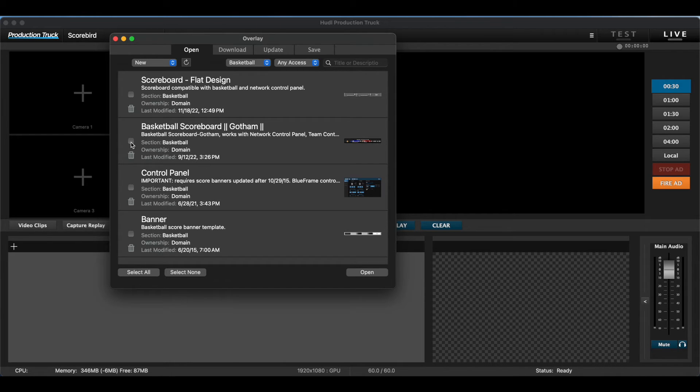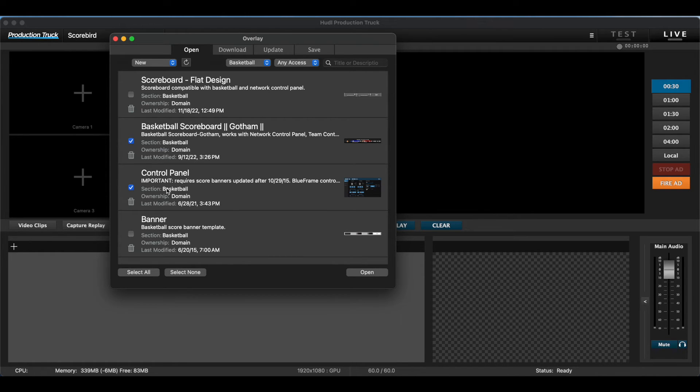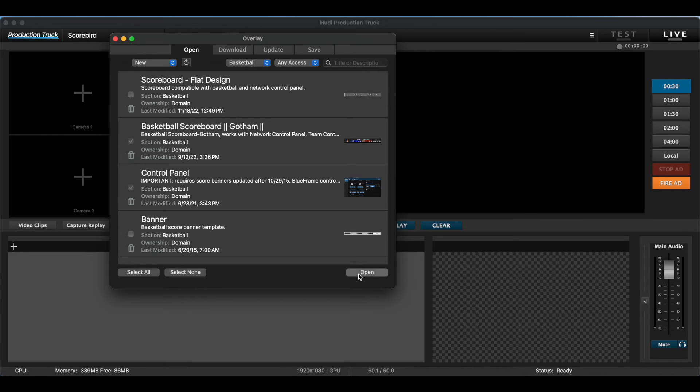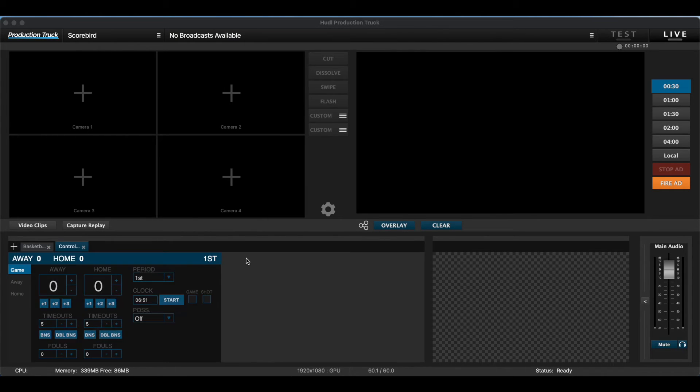For the best overlay option, click the overlay that says Gotham. Under, select the Control Panel. This will allow you to control the overlay. Click Open and you'll see them in the bottom left box.